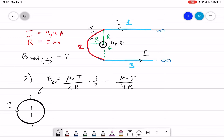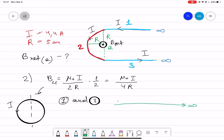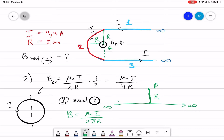For the first and third parts, we use the infinite wire formula. If you have an infinitely long wire and want to find the magnetic field at a point P at distance r, the formula is B equals mu naught times current divided by two pi r.